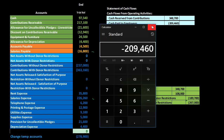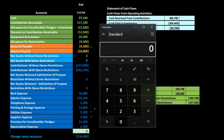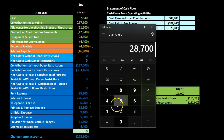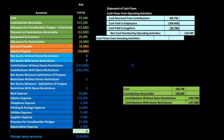Next we have cash paid to suppliers, which includes telephone expense, printing and postage expense, utilities, and supplies expense. The other side is accounts payable — the accrual account. That 4,500 is the change, as this is the first month of operations. Calculating: 6,200 plus 12,900 plus 9,100 plus 5,000 minus 4,500 gives us 28,700.